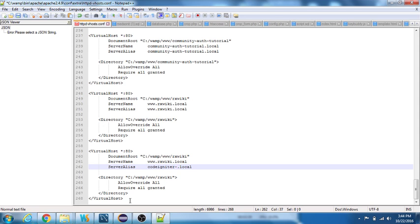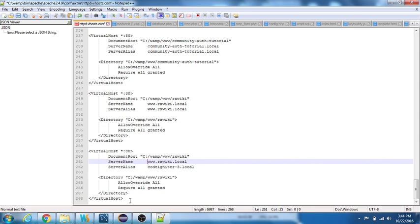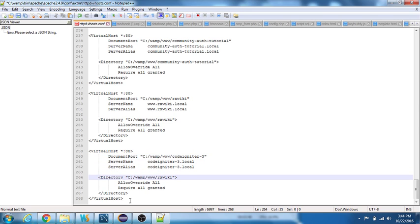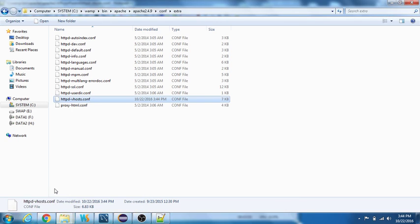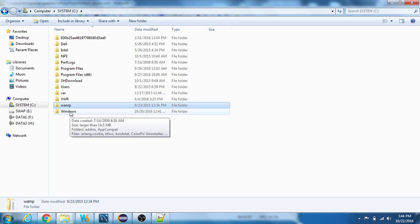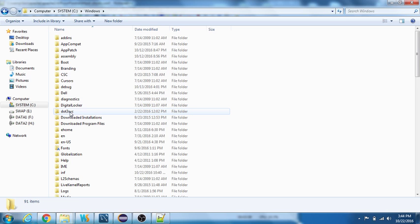I'll say CodeIgniter 3.1, this will be my server name and alias, and I'll name the document root as CodeIgniter 3. This is the first step to create a virtual host.